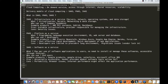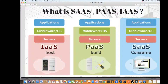So that's what I know about PaaS, SaaS, and IaaS — explained in a basic way. I hope this information is useful. If you like this video, please click the like button, share it, and subscribe to my channel as I'll be posting more technical videos. Thank you!